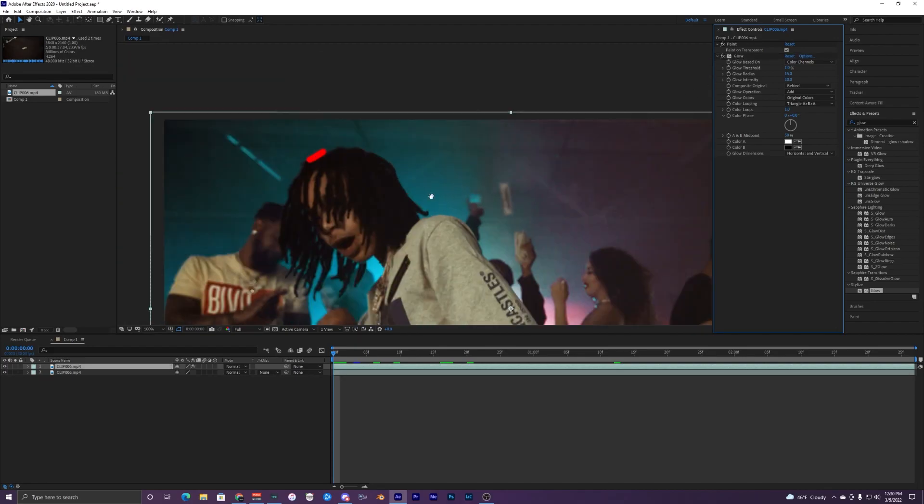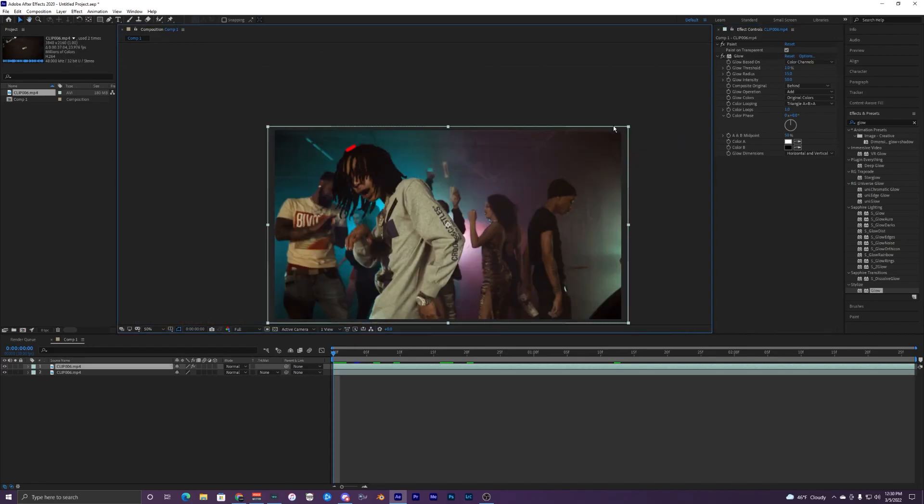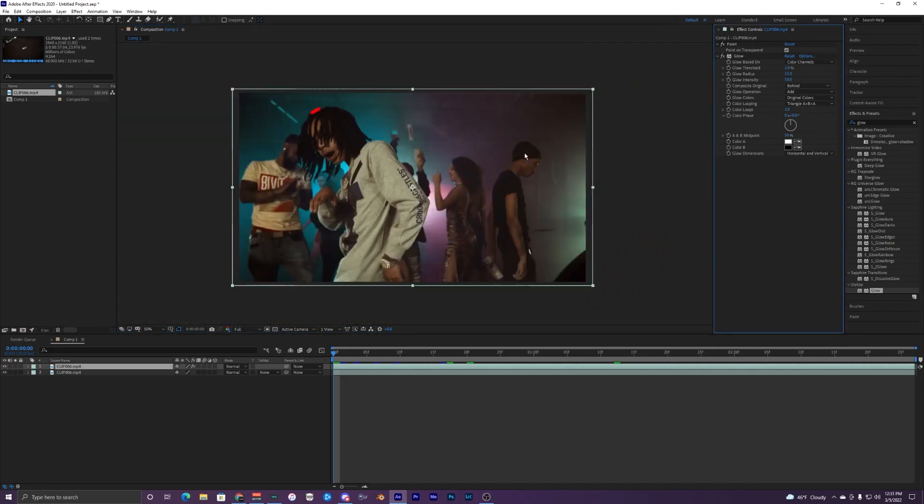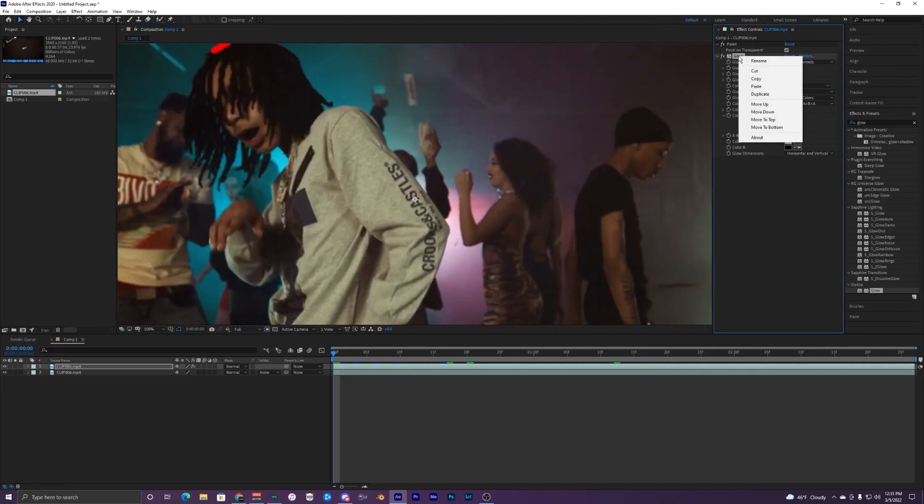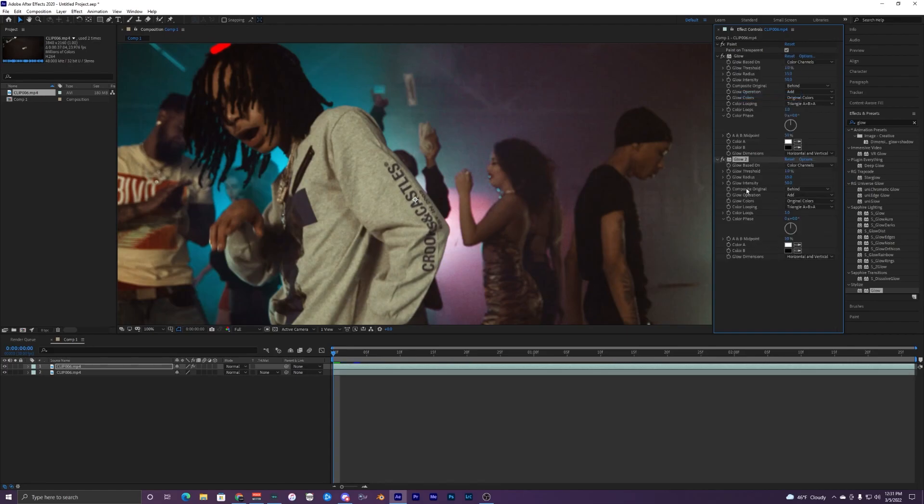What you can do to get around this is to copy the glow layer or duplicate it. Right click on it and hit duplicate. What you want to do on this second one is change the intensity to like one, the radius to 50, and then keep the glow threshold at one.